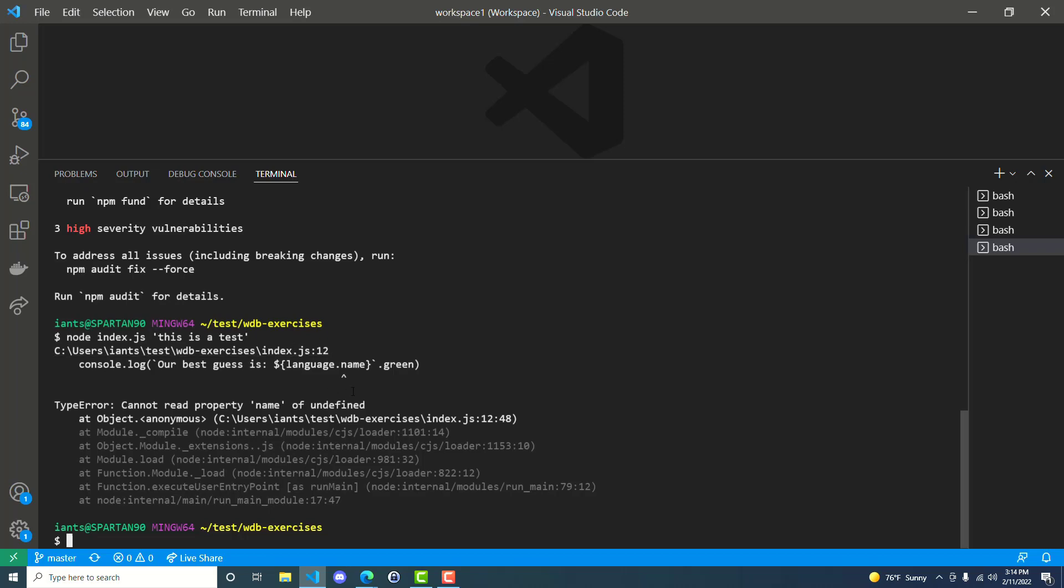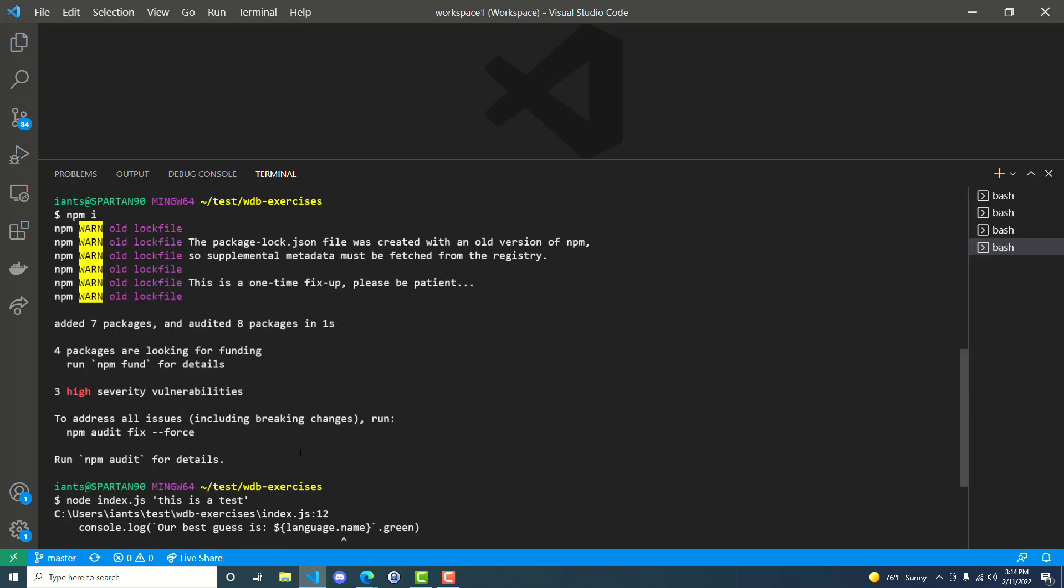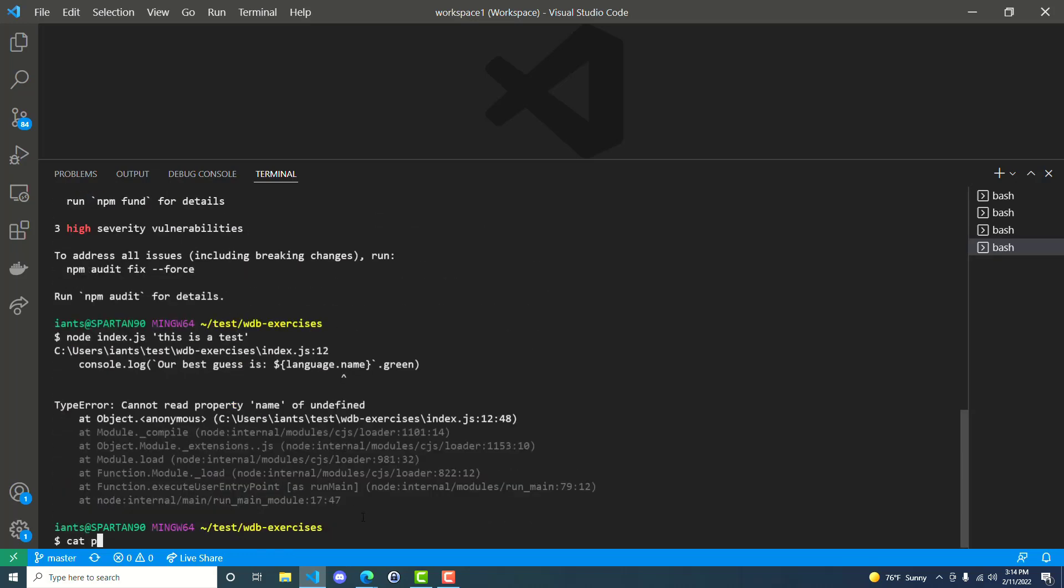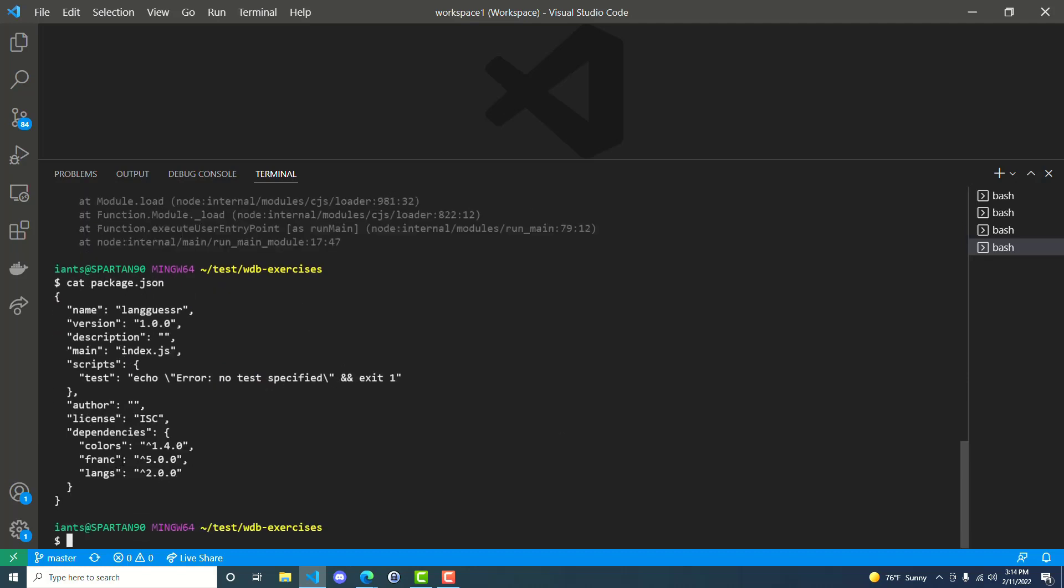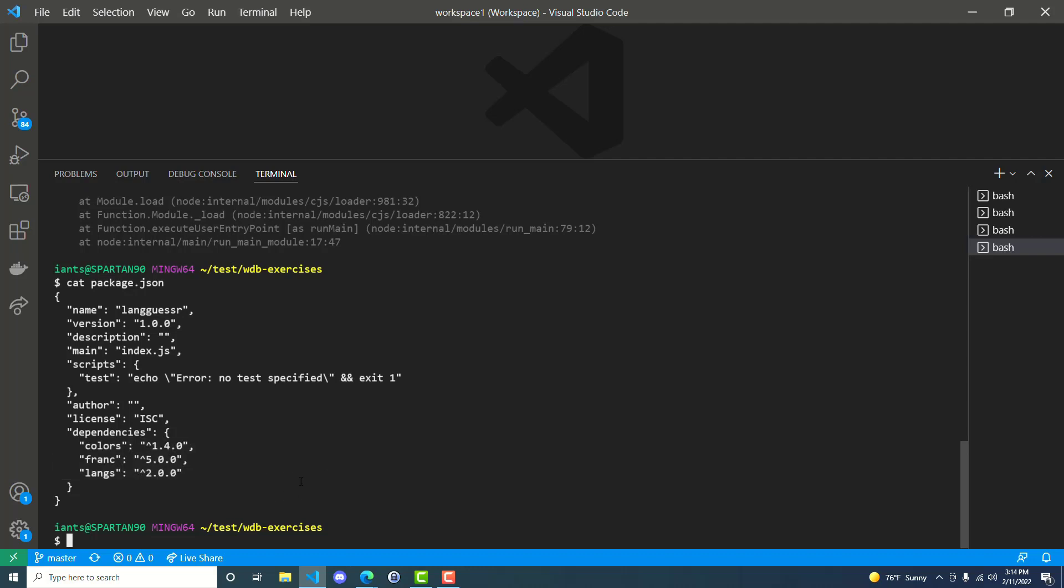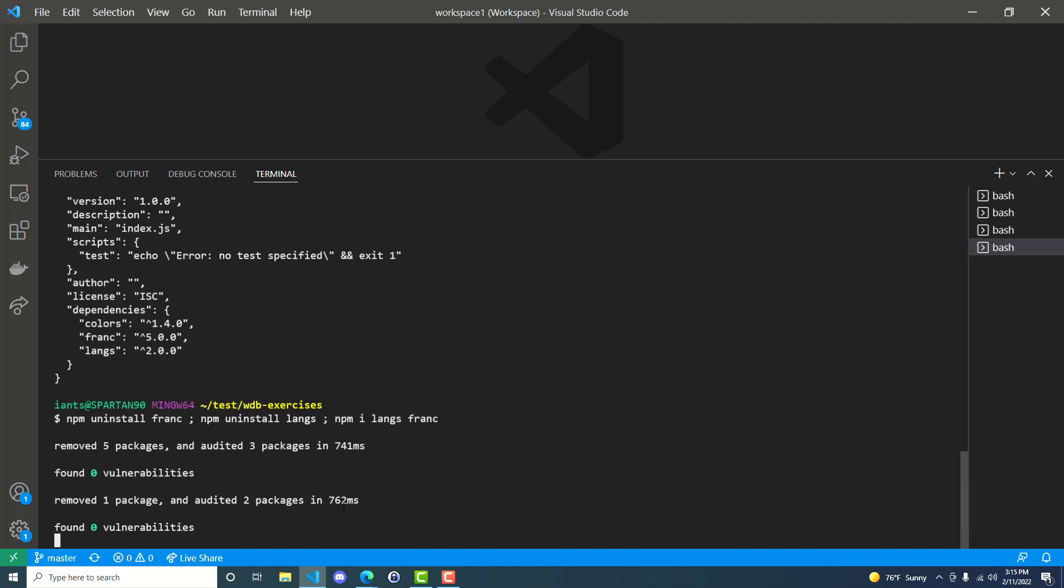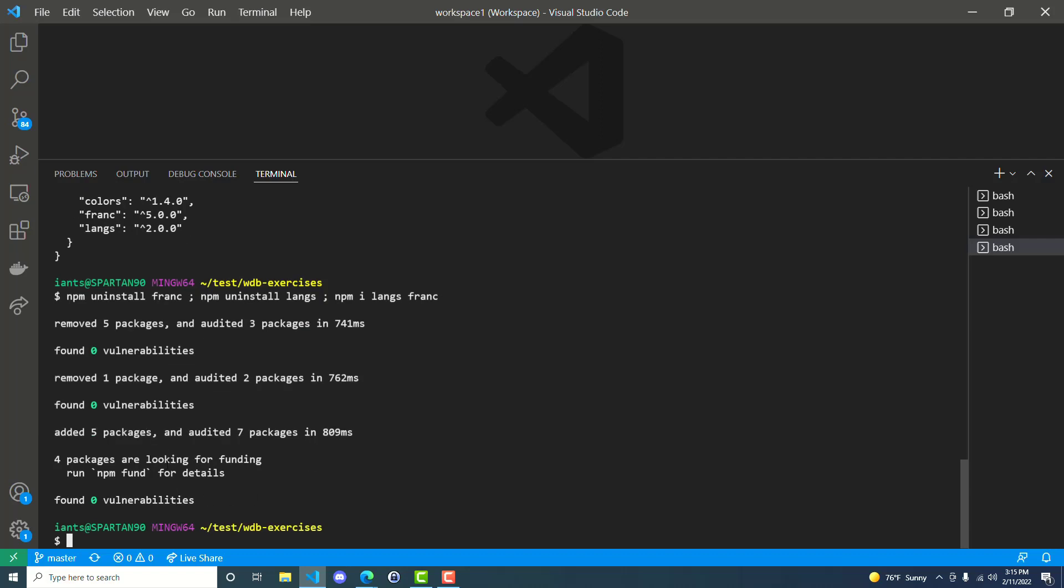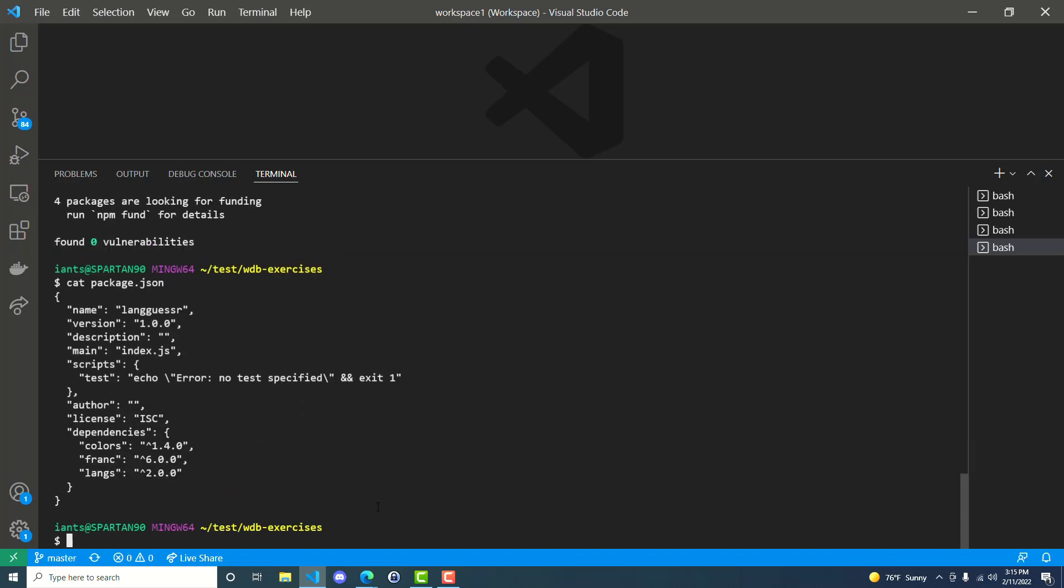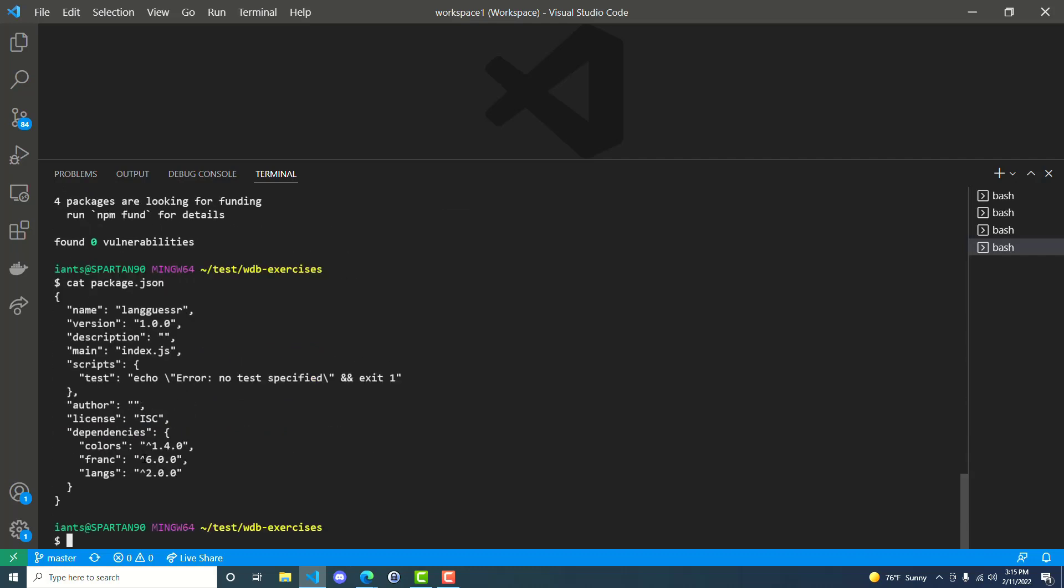I think the error that most people run into are with the newer versions. So we're actually going to do an npm uninstall frank and npm uninstall langs. And then an npm i langs frank, which will uninstall the old versions and give us the new versions. And it actually looks like we no longer have any more vulnerabilities, so that's good.